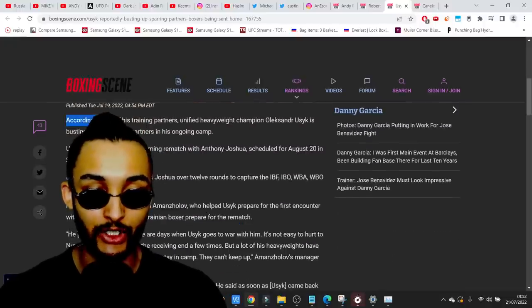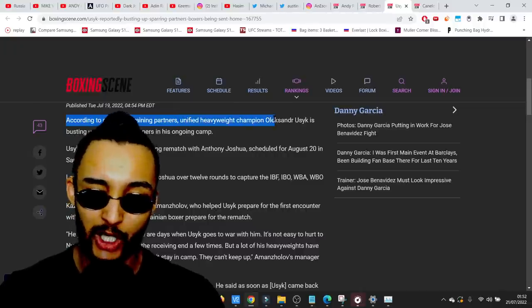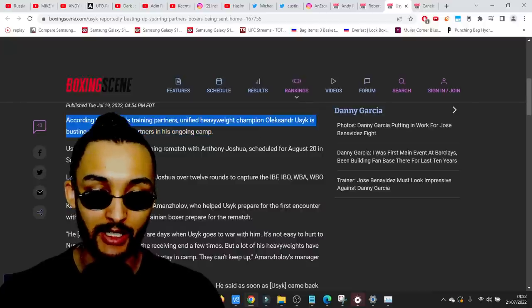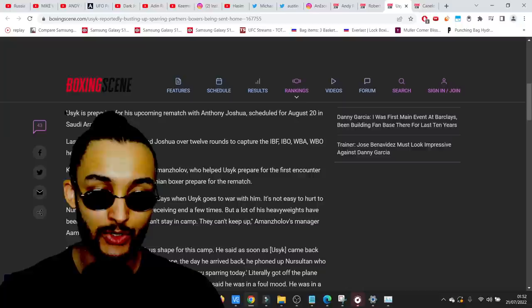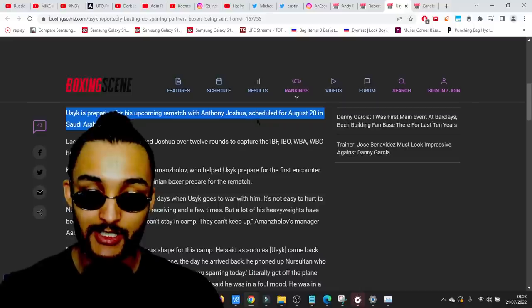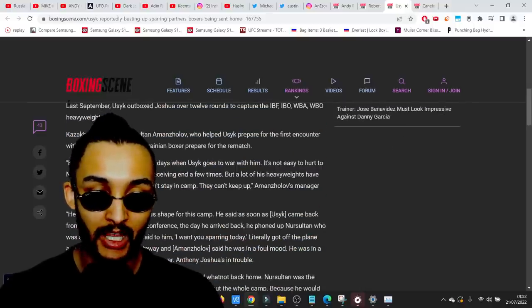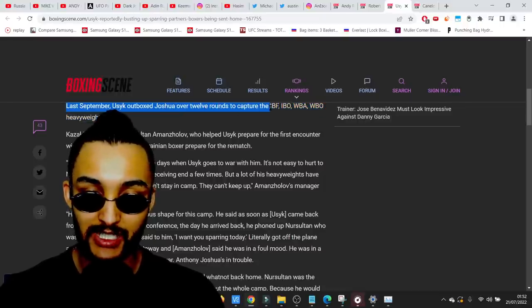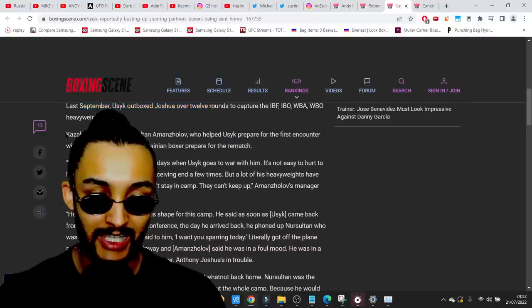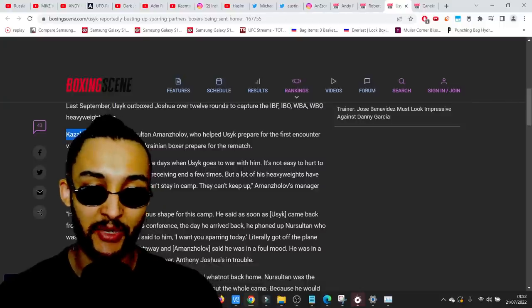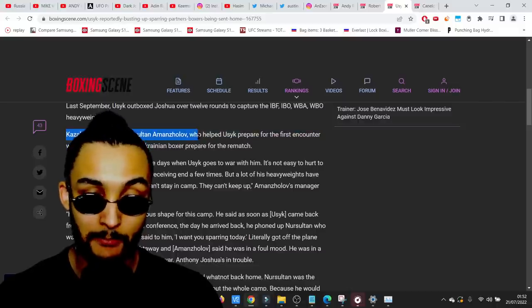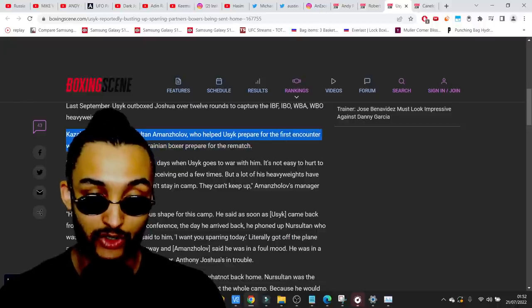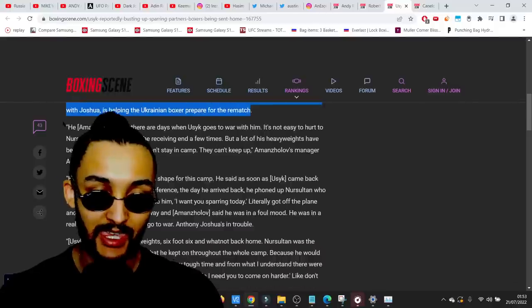According to the YB's leaked exclusive sources, unified heavyweight world champion Alexander Usyk is busting his sparring partner's cheeks in his ongoing camp. Usyk is preparing for his upcoming rematch with Anthony Joshua, scheduled for August 20th in Saudi Arabia. Last September, Usyk outboxed Joshua over 12 rounds to capture all three belts.